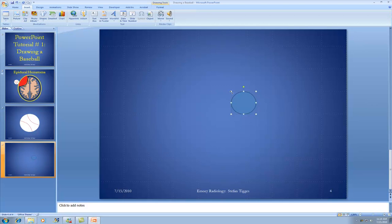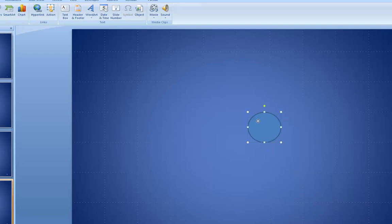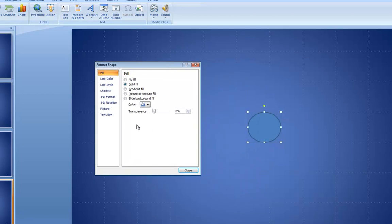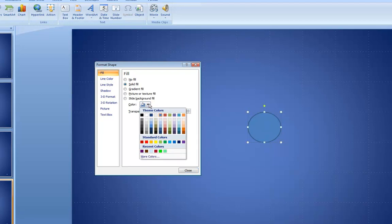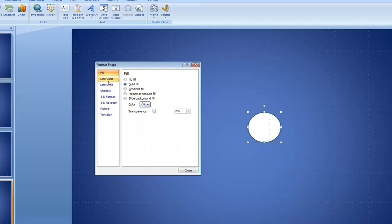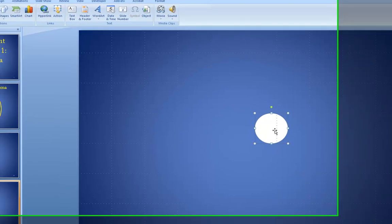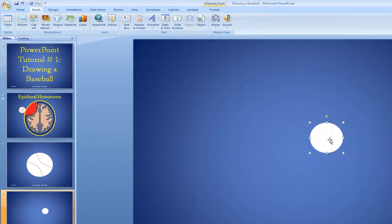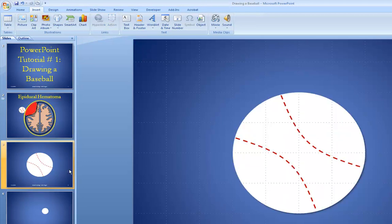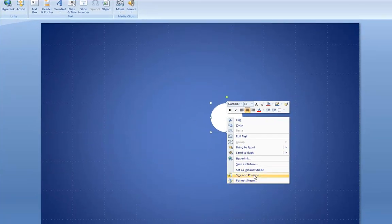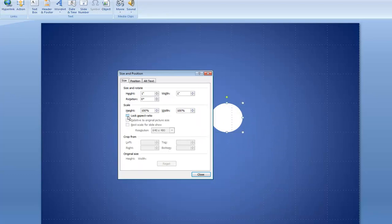Now I'm going to change this to make it look more like a baseball. Right-click on it and go to Format Shape. We want to make it white instead of blue, so let's change the color. Then get rid of the line color — set it to no line. I'm also going to make it bigger for illustration purposes; a real baseball will be much smaller. Go to Size and Position, click Lock Aspect Ratio, and increase the size by 400%.